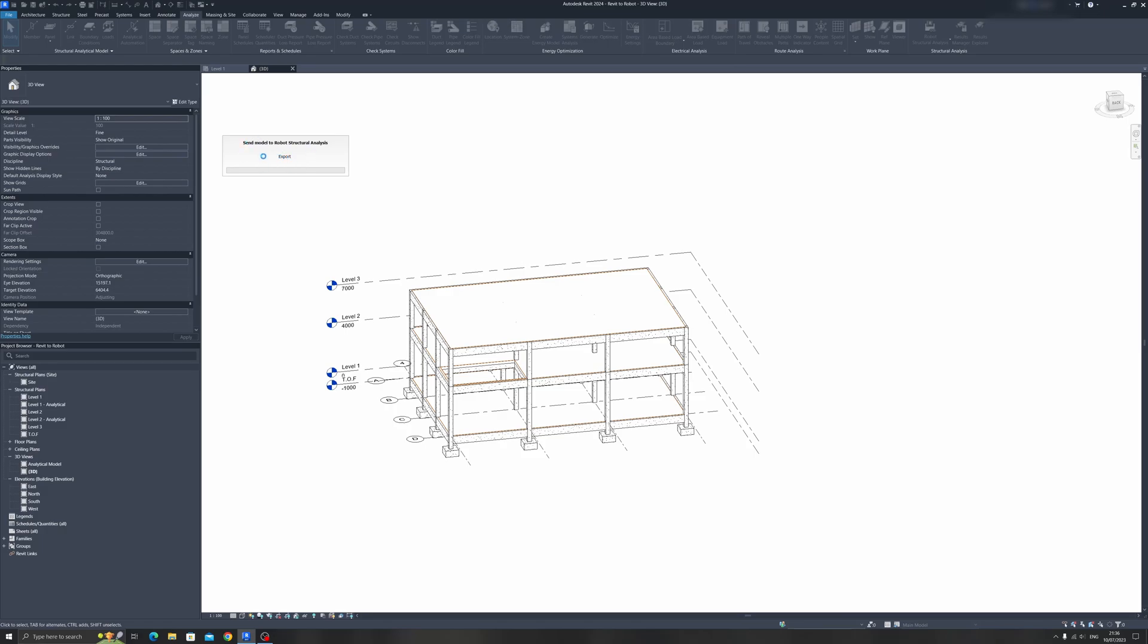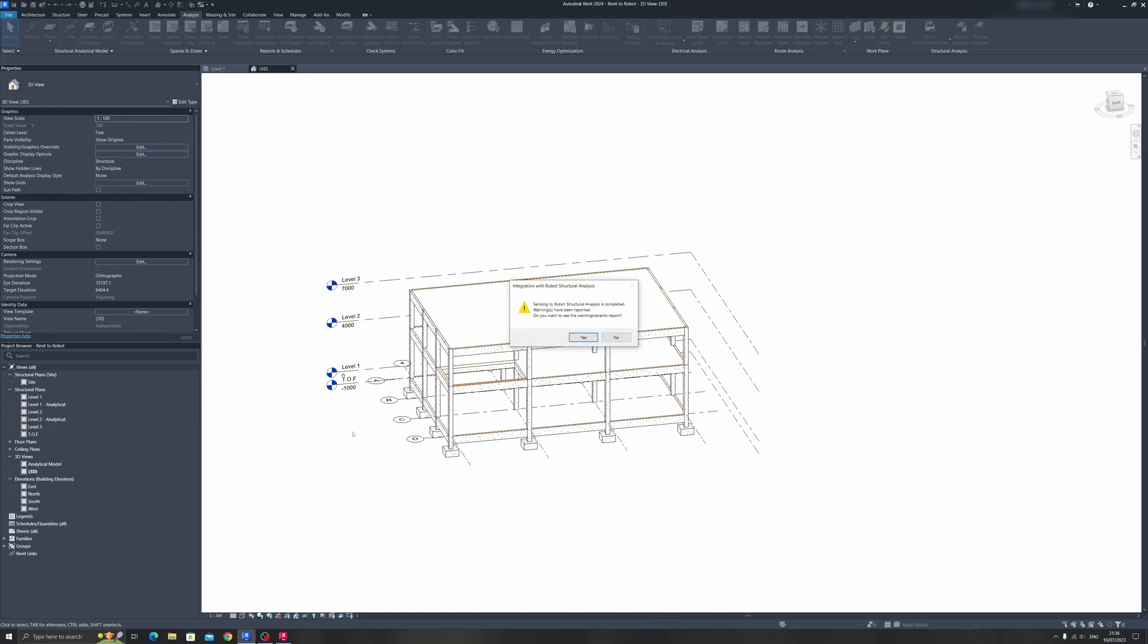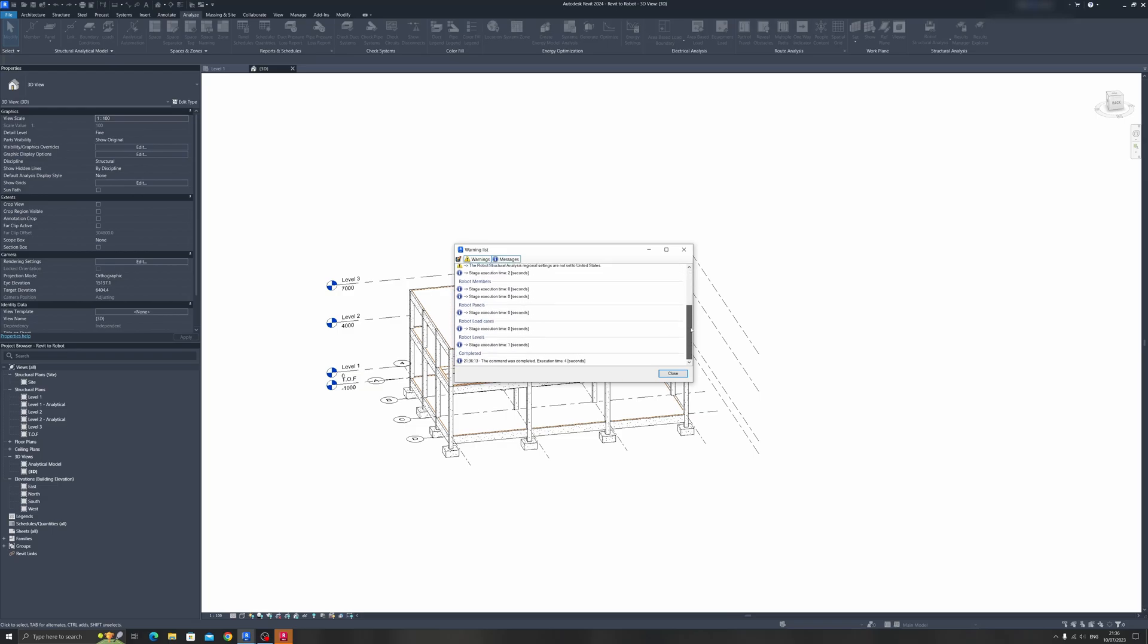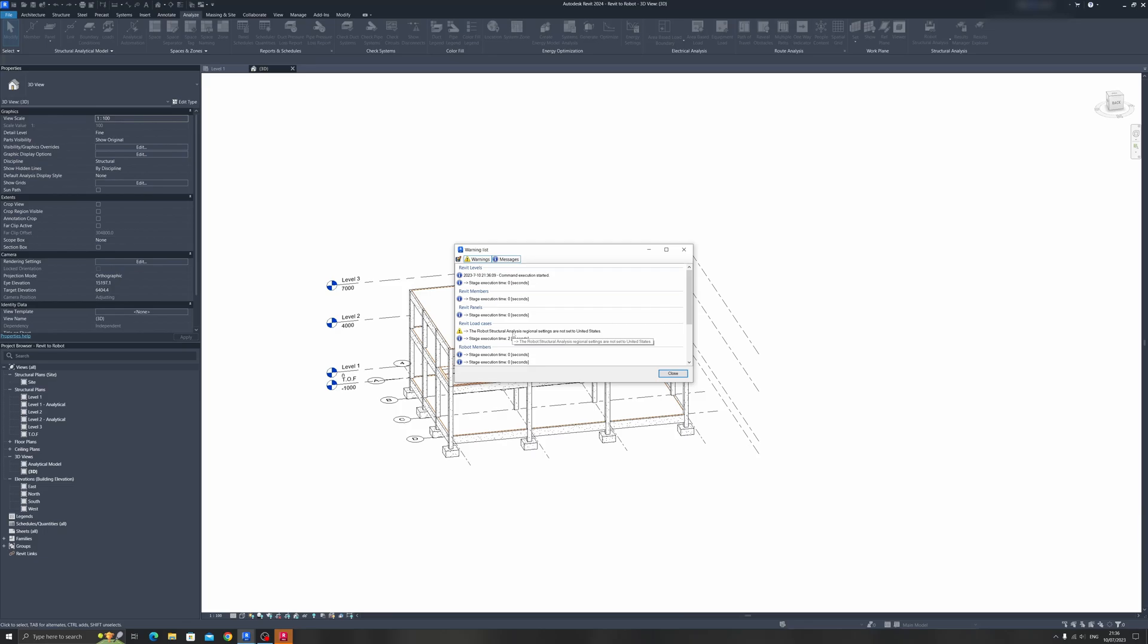Right now, Revit is working hard to export it to Robot Structural Analysis. Once you've exported to Robot Structural Analysis, you might get an error like this. Click on Yes to view the report. If we scroll down, there are no errors other than this one stating that Robot Structural Analysis regional settings are not set to the United States. It's not really that big of a deal.